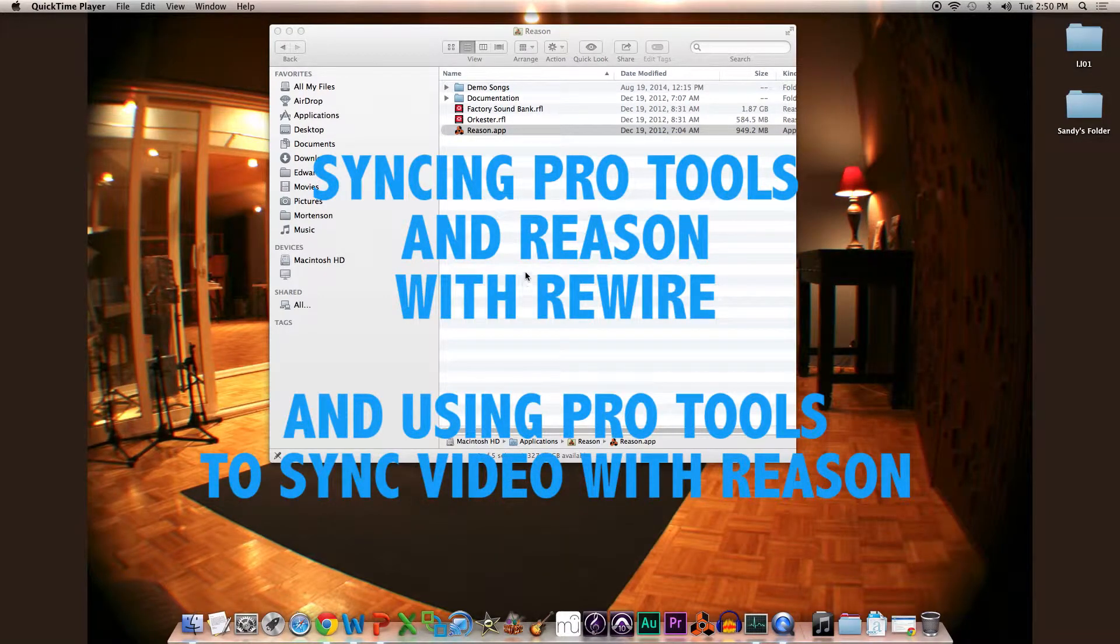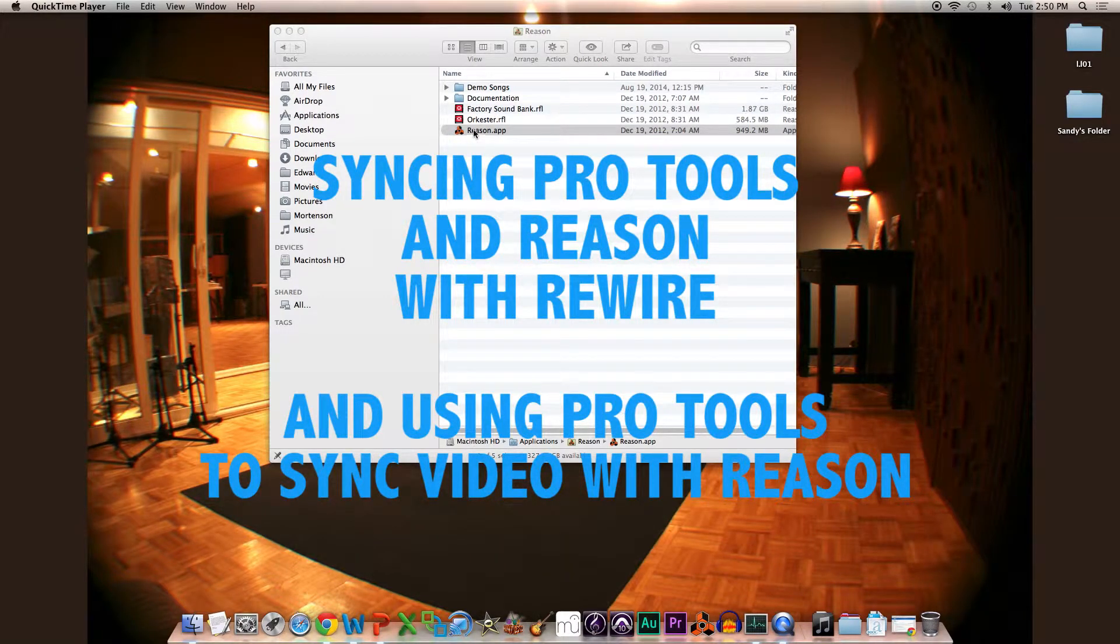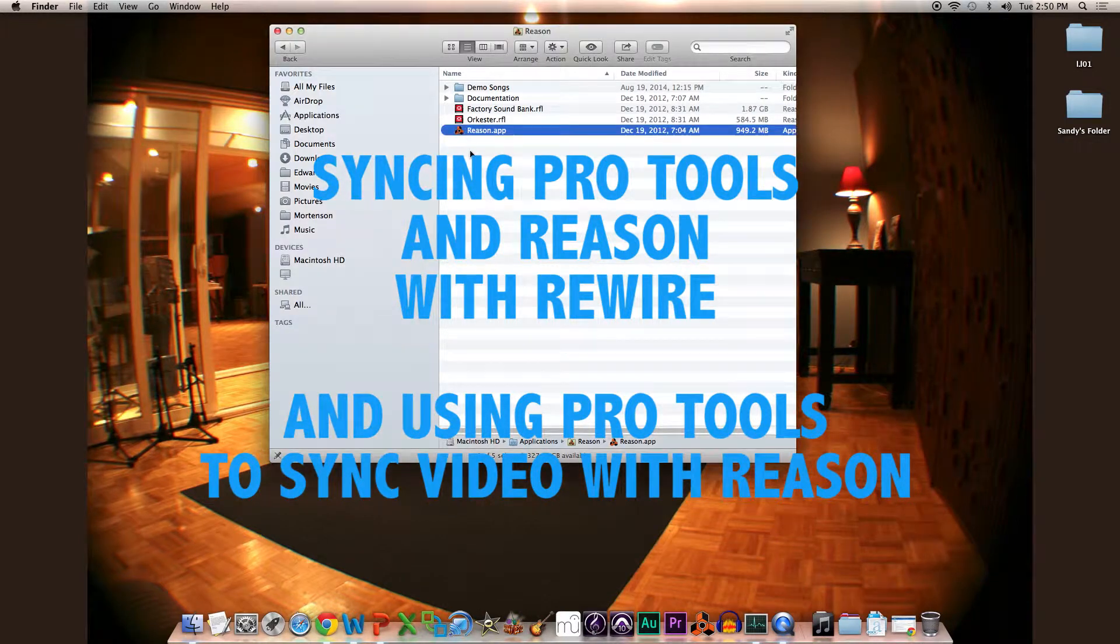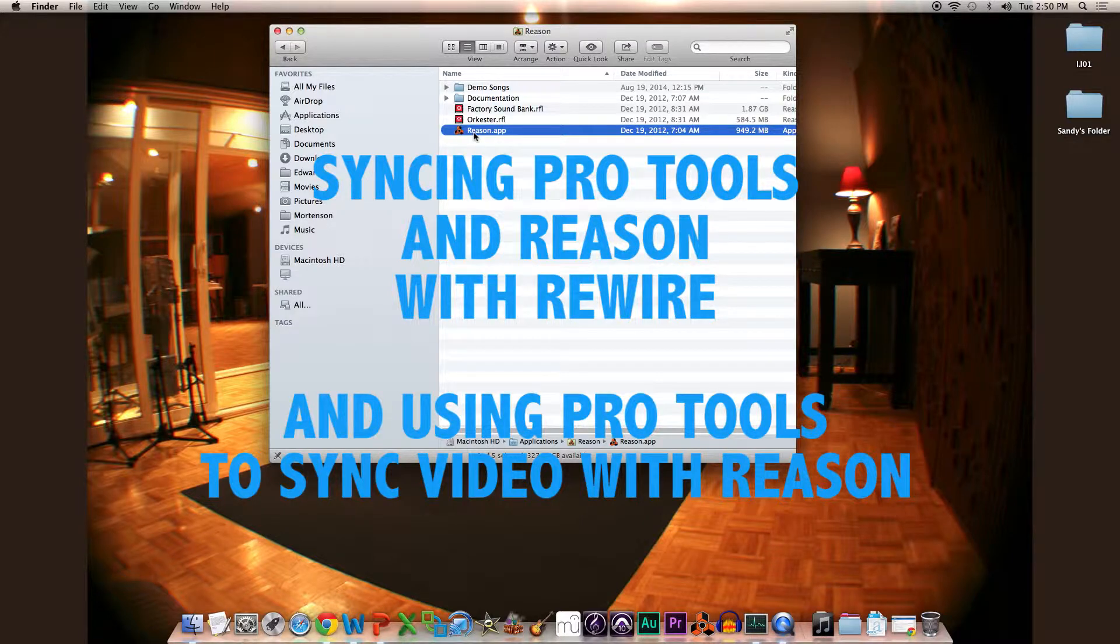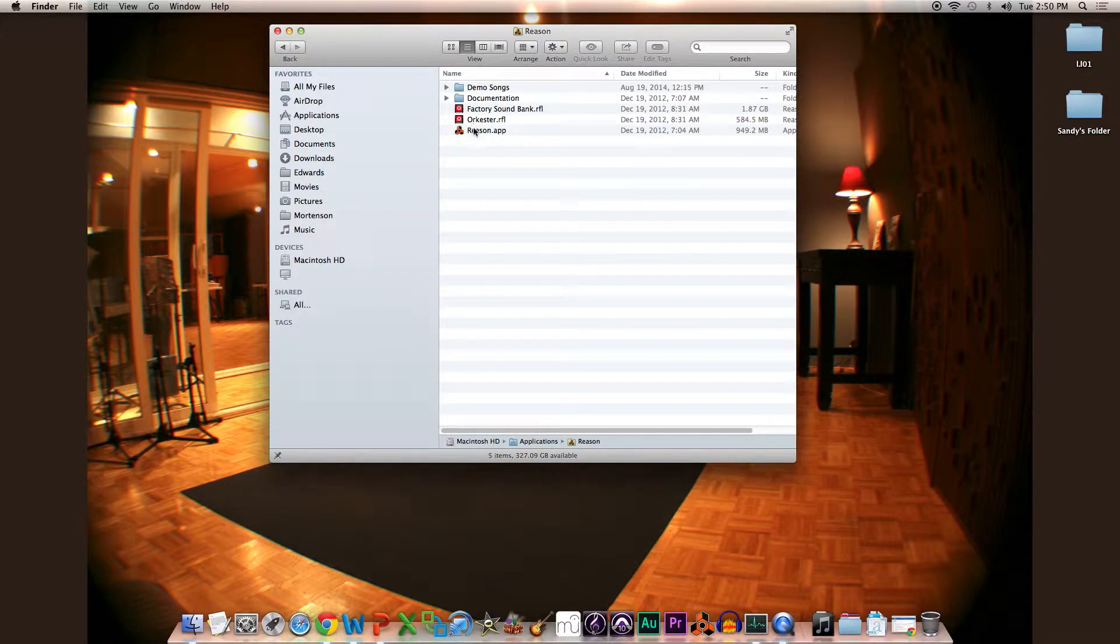This is a quick walkthrough on how to use Reason in rewire mode with Pro Tools, and also how to synchronize a video utilizing Pro Tools if you're working on a Reason project, because you can't do that within the Reason application alone. This is a nice little workaround.